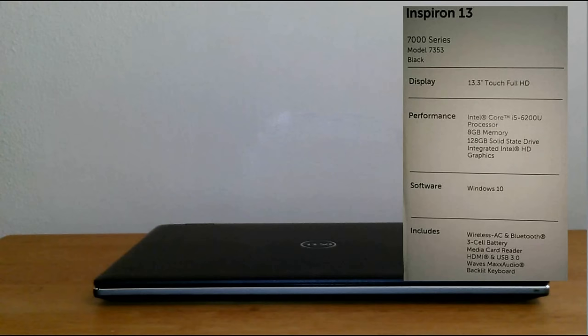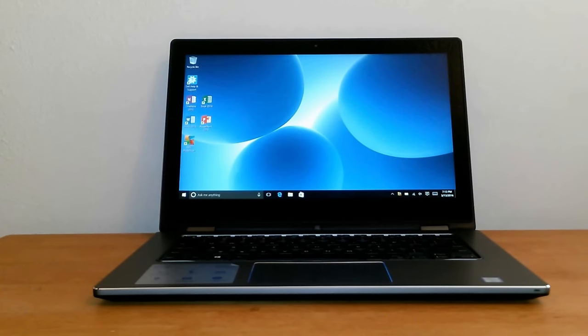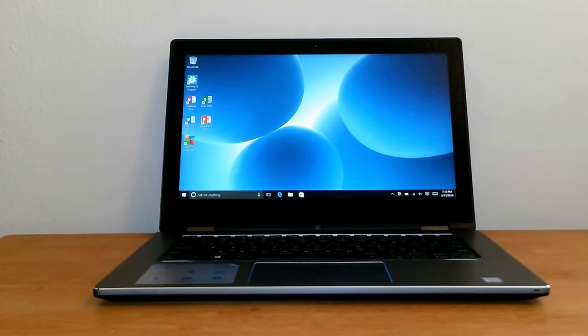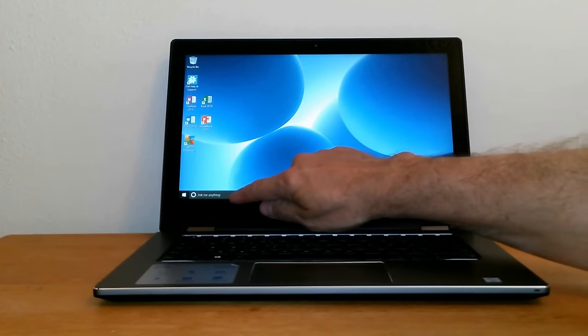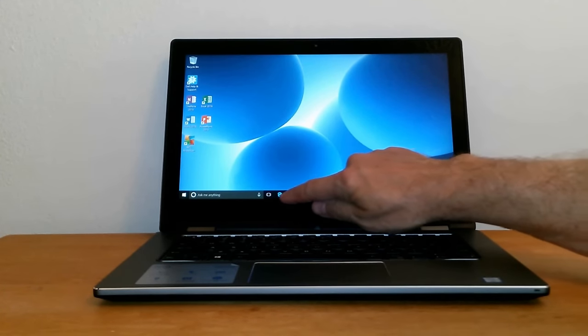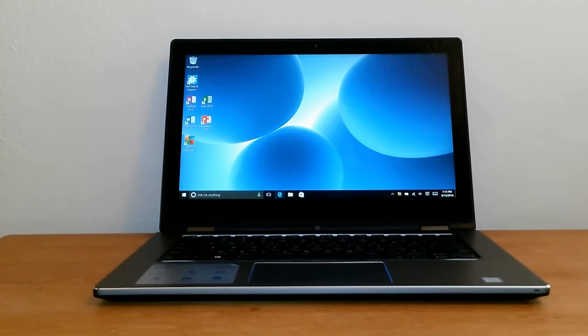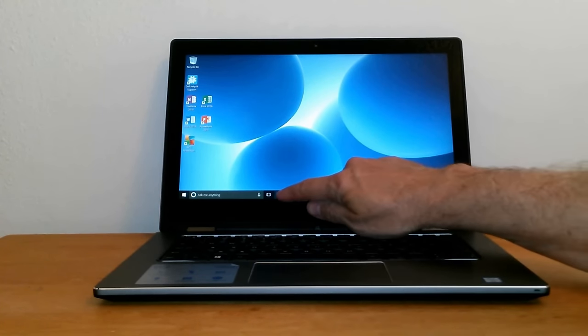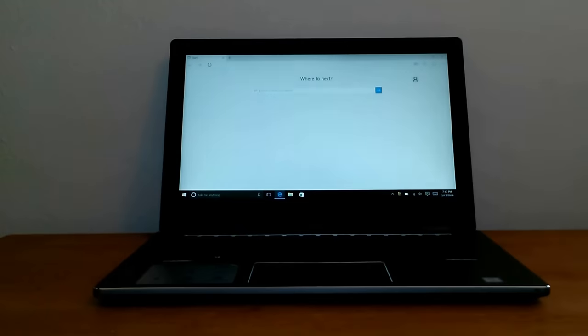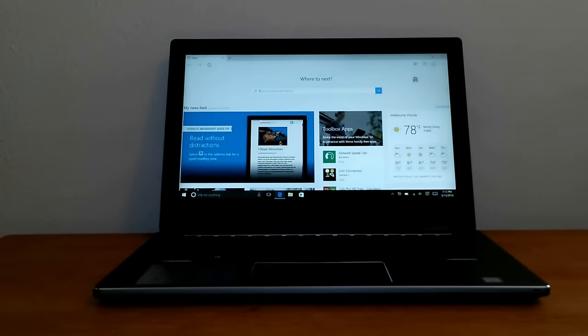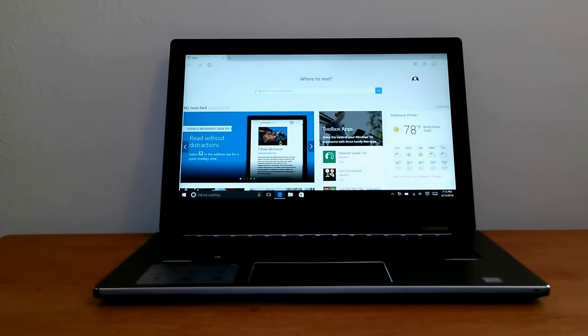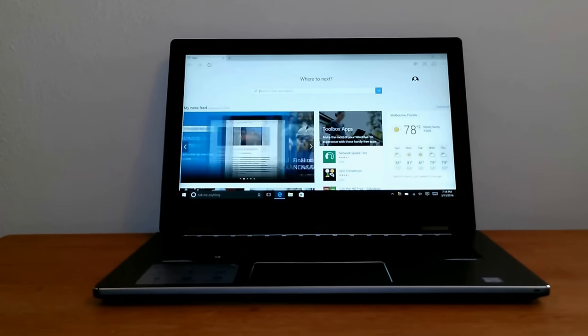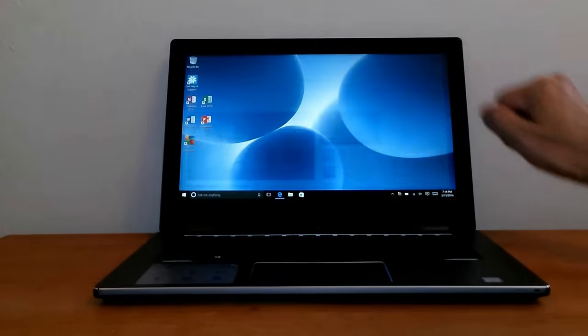My opinion on this laptop so far is that it's built with good quality parts and it's a well-made laptop. I like it. For pros and cons, it does have an SSD, which is a pro, but it is only 128 gigabytes.